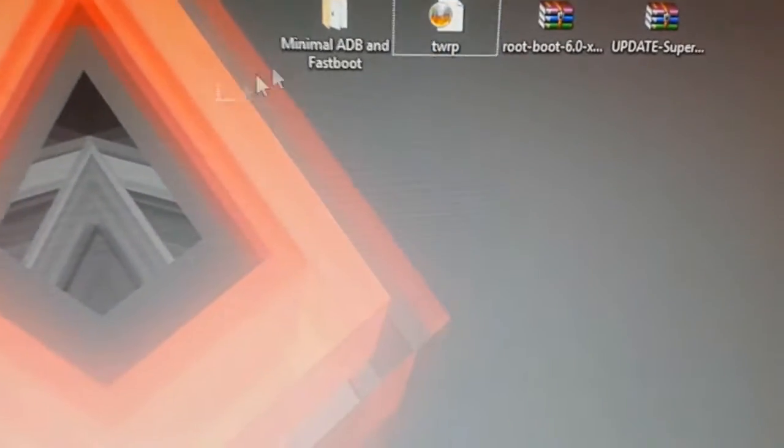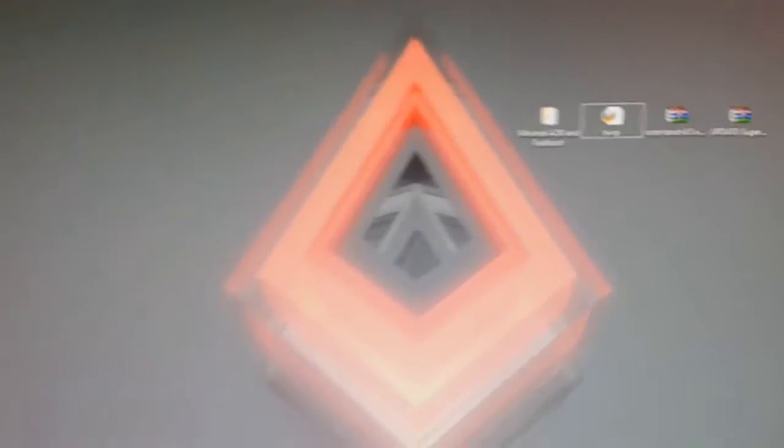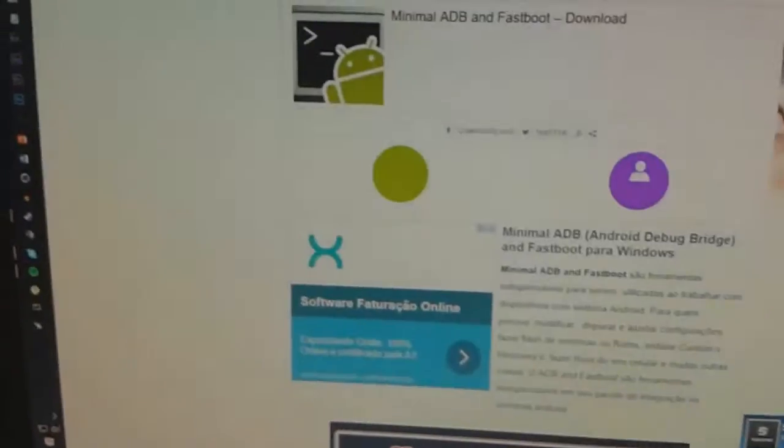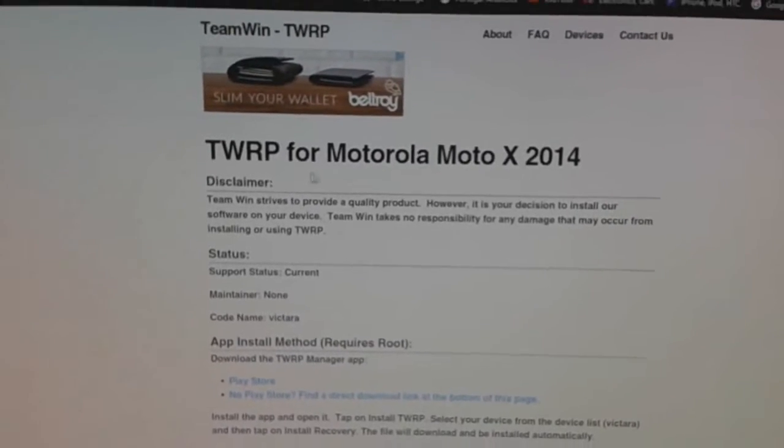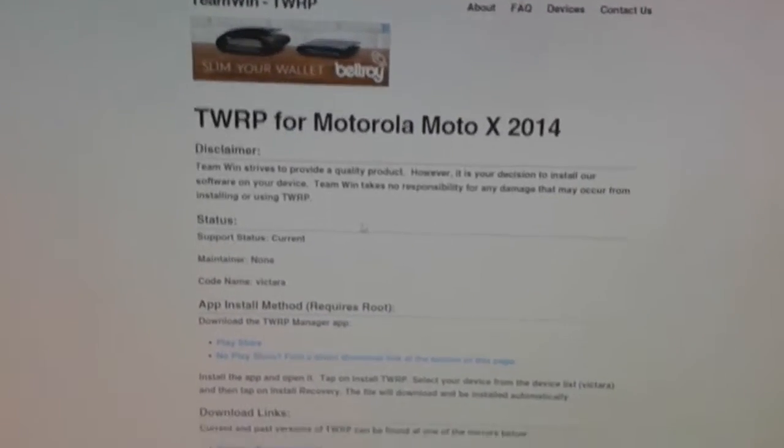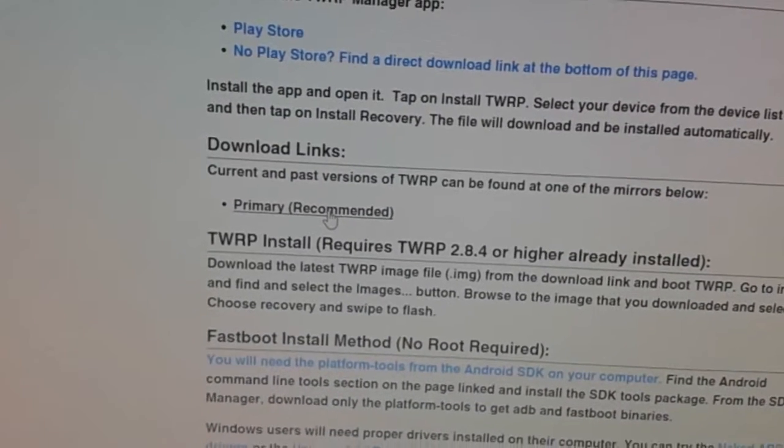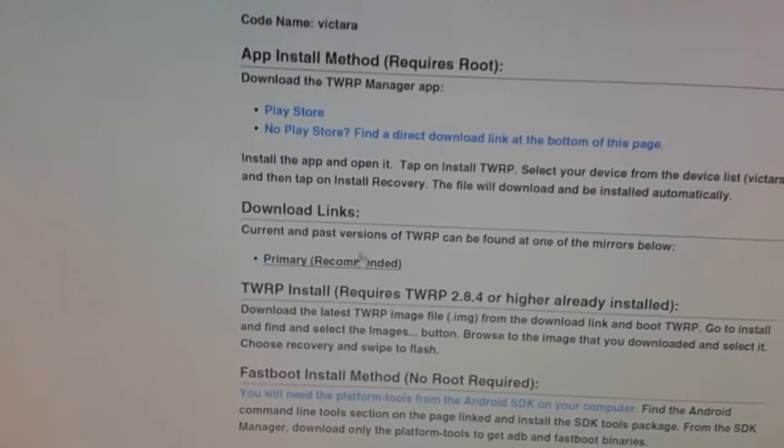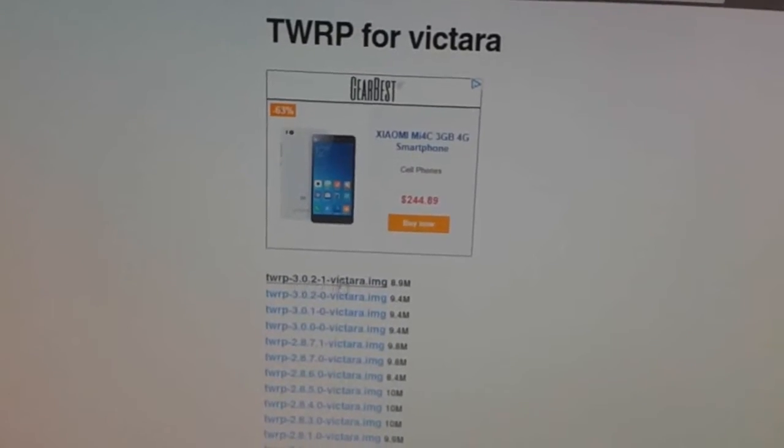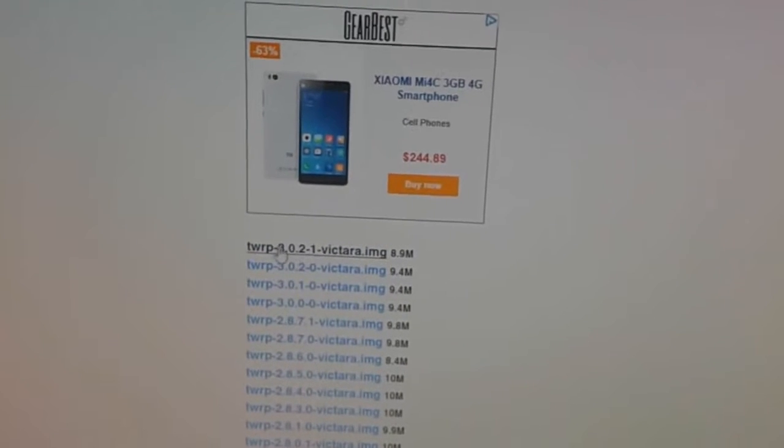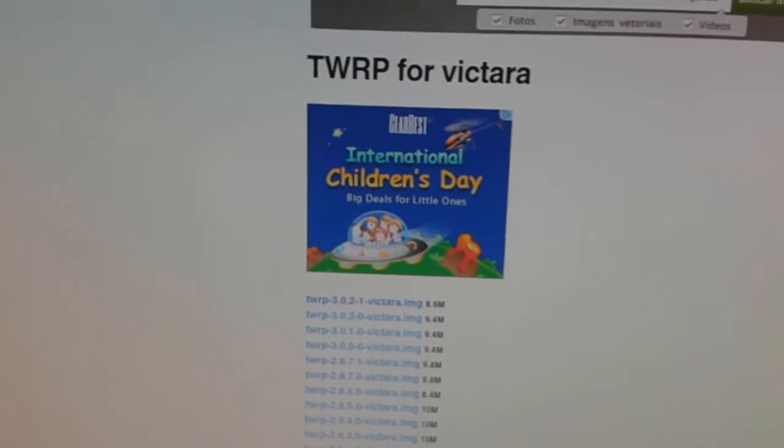I'm going to teach you step by step. First off, you have to download these four files. I'll put the links in the description. You have the TWRP which is the custom recovery. You click on primary recommended and download the latest one. When you download it, just rename it to TWRP only.